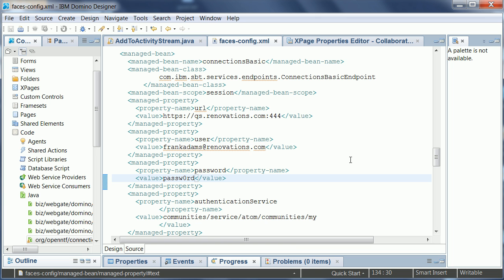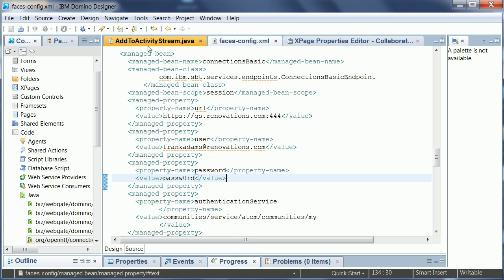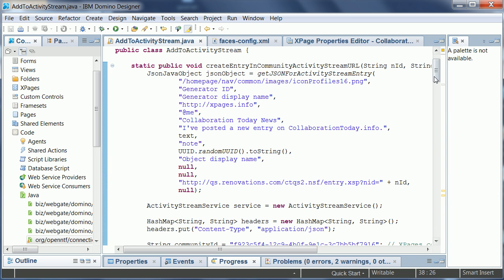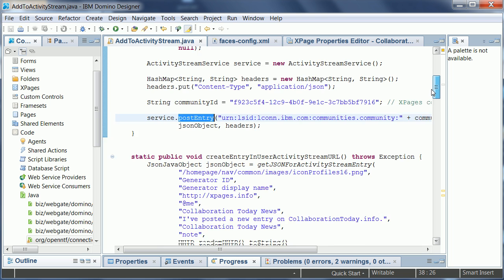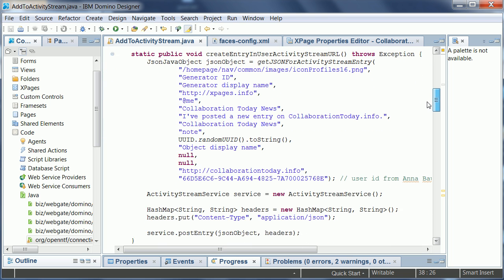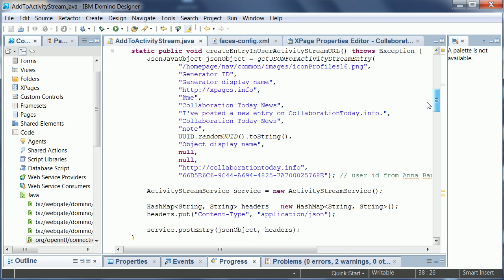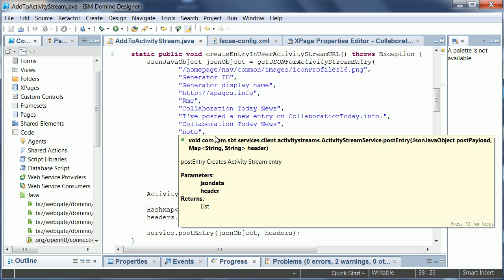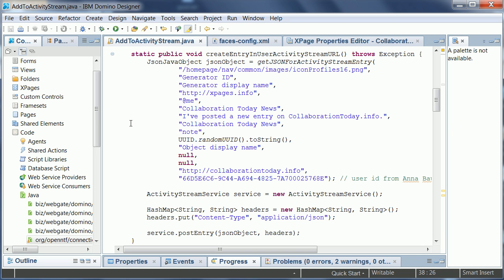And then again once you have done that you can easily post to other people's activity streams in the same way using the postEntry method and pass in the JSON.